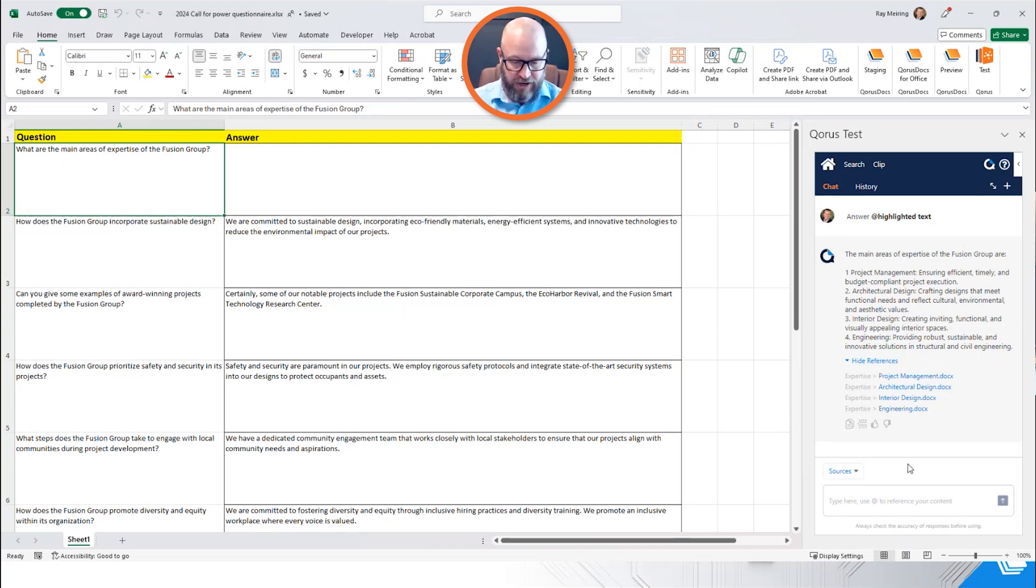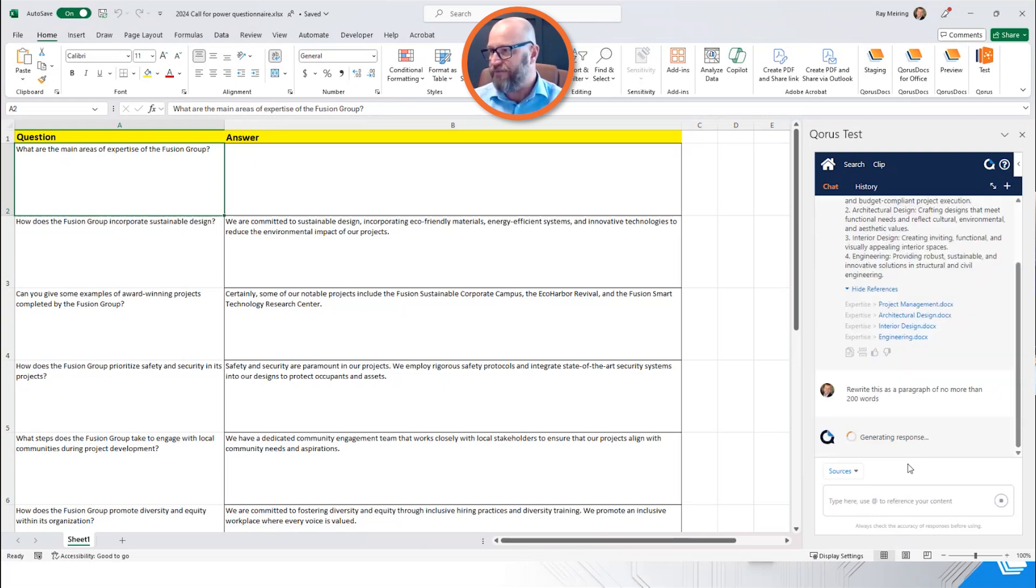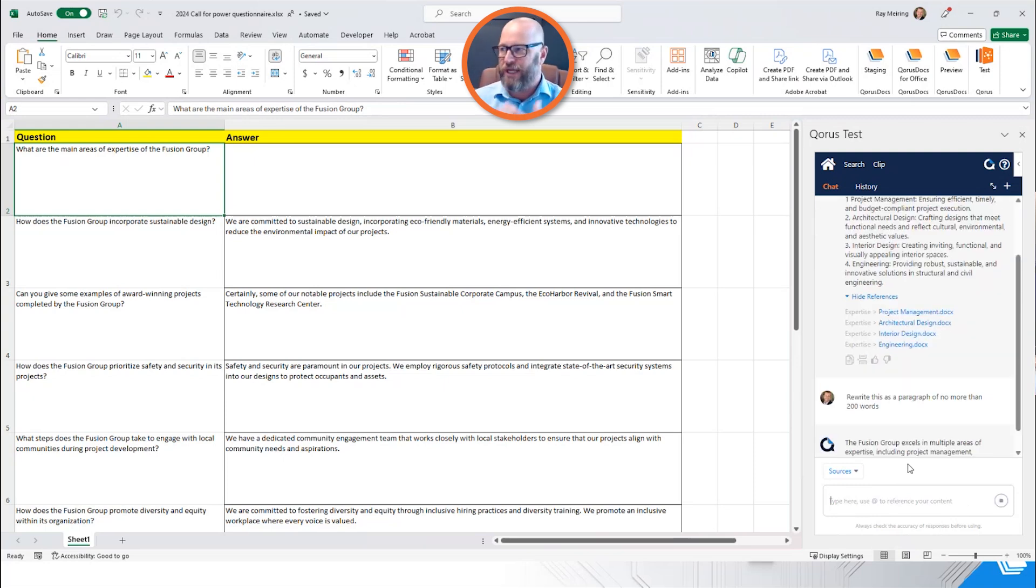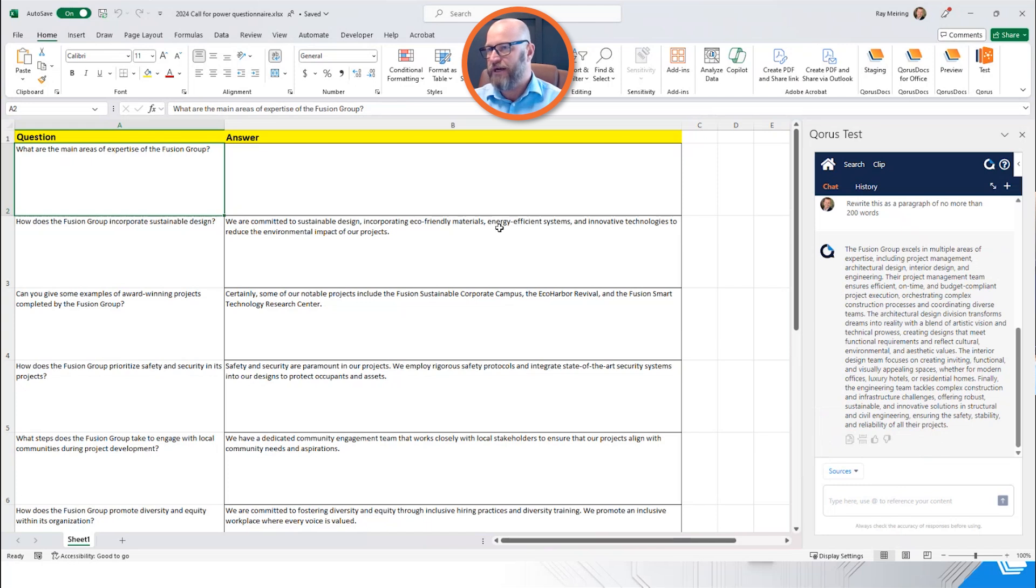I want to make this into a paragraph. So I'm going to say, rewrite this as a paragraph of no more than 200 words. So I have the ability still to prompt this and to shape the way that it responds. And you can see it writing out in 200 words.